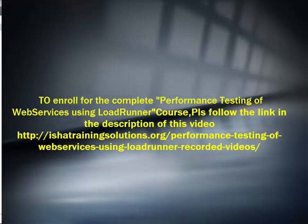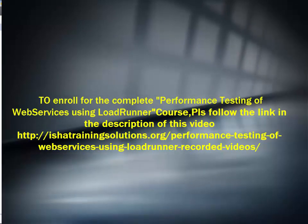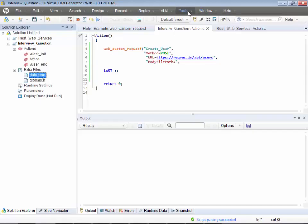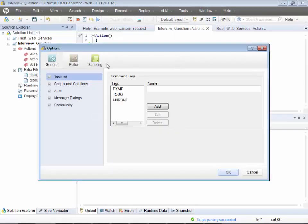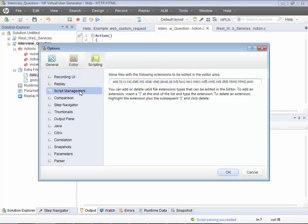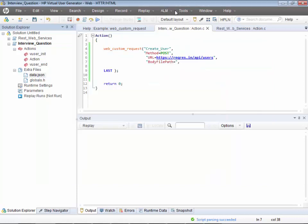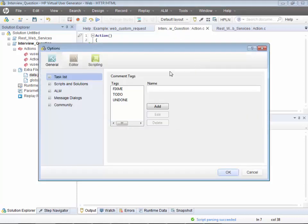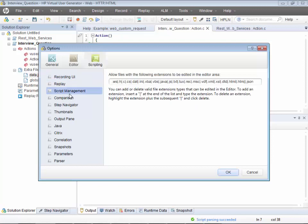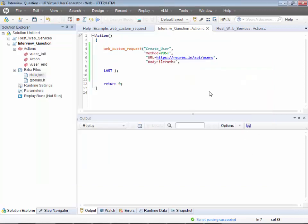If this is the first time you're adding a .json file to any script, I'd suggest going to Tools > Options > Scripting > Script Management, and make sure the .json file extension is added there, so that VuGen actually understands a .json file.